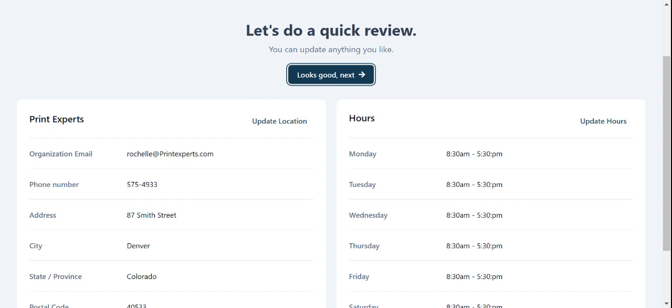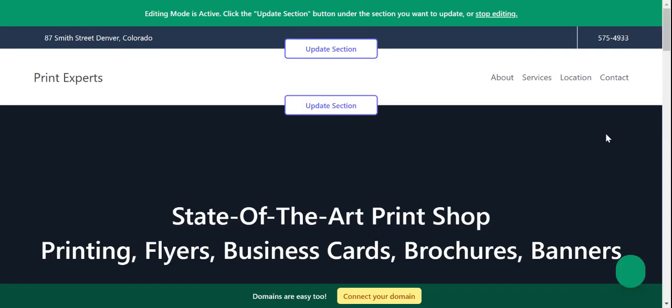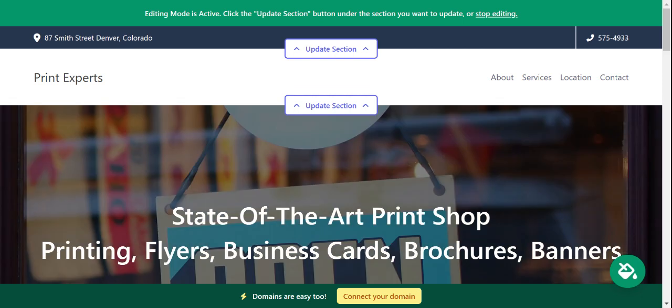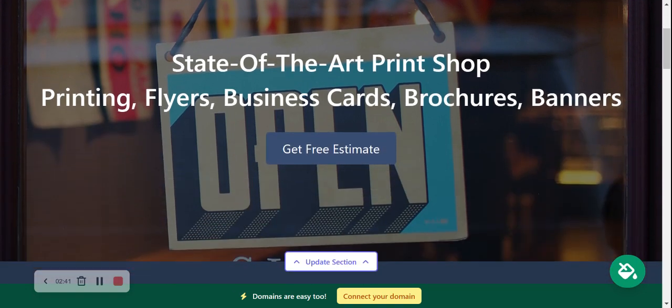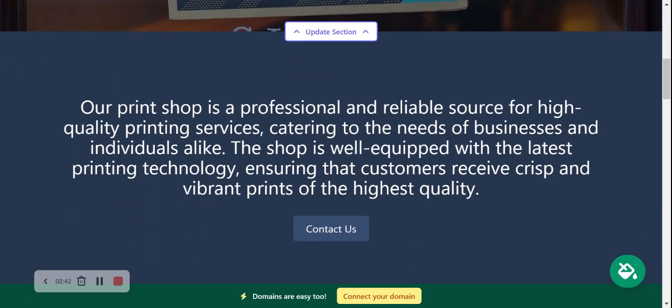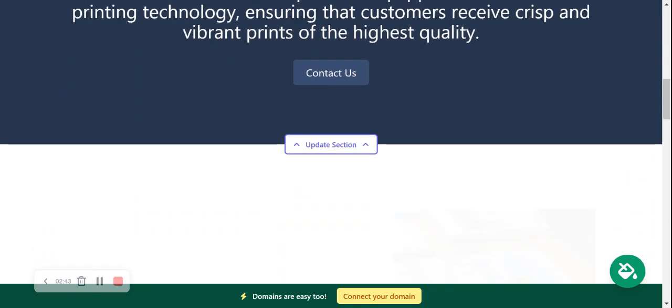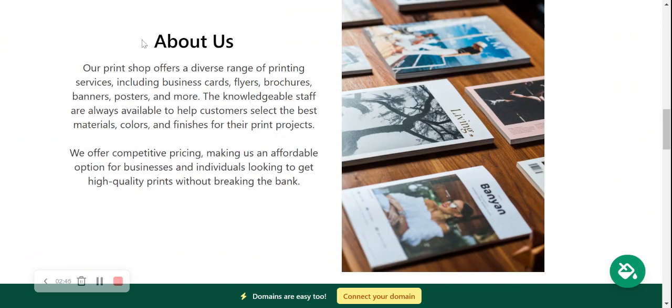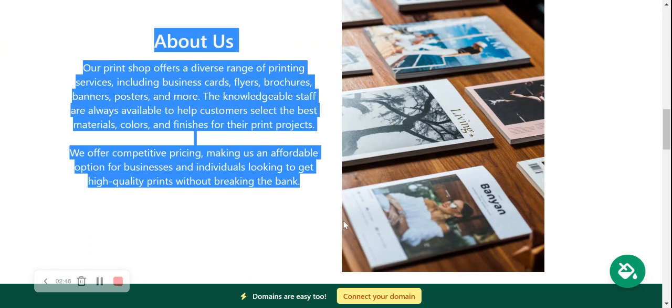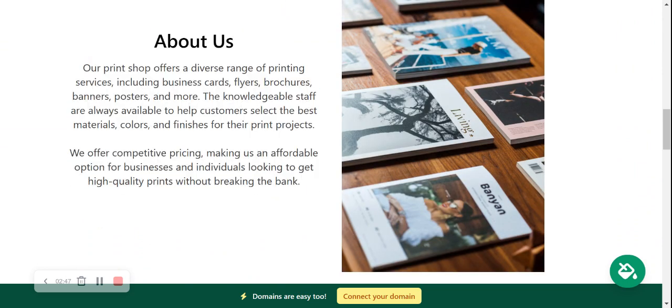If you need to make amendments, go ahead and click on update location and hours. And look at that, Mighty Sites has literally generated a one-page website for my print shop. All I needed to do was put in a few basic details. Let's take a closer look. Now the beauty of Mighty Sites is we've pre-written all the content for you, we've pre-selected all the images.